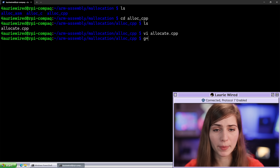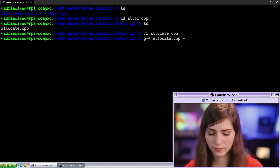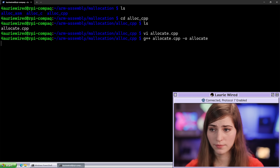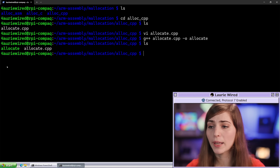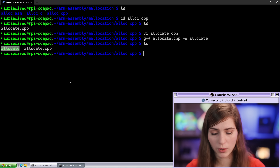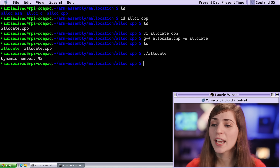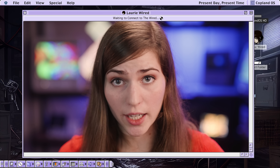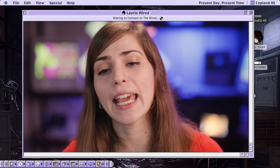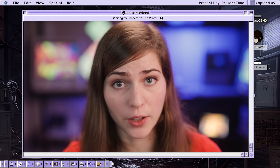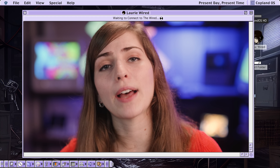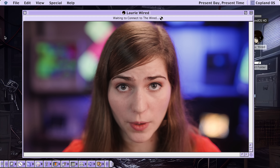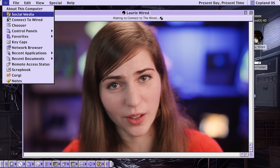Now I'm going to compile the application and generate my executable. Looks good, no errors — so now we have our allocate executable. If we run this: dynamic number is 42. This dynamically allocated additional space, gave us a pointer to an integer value, we set that to 42 in memory, and then deleted that memory since we were finished with it after printing that value to the console.